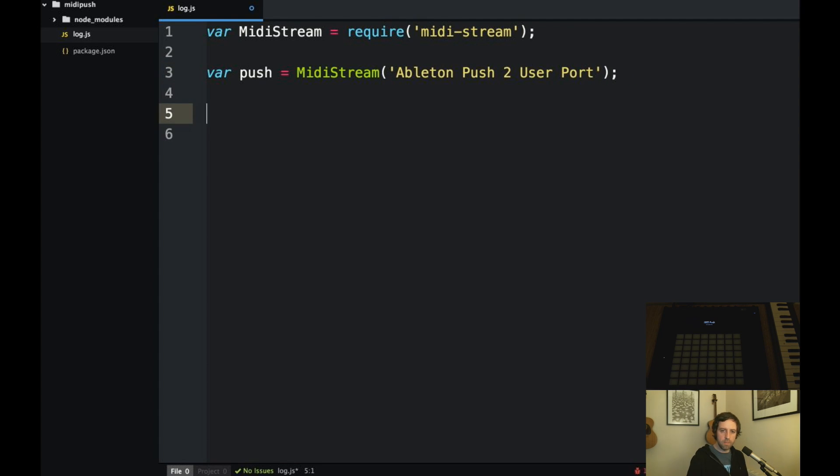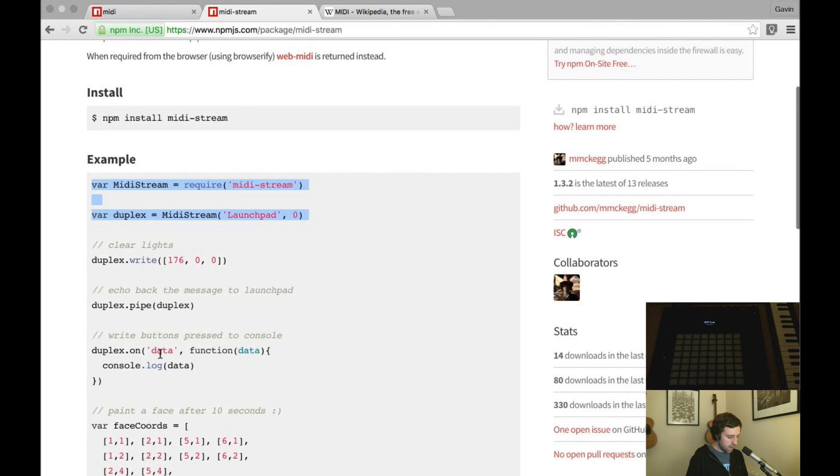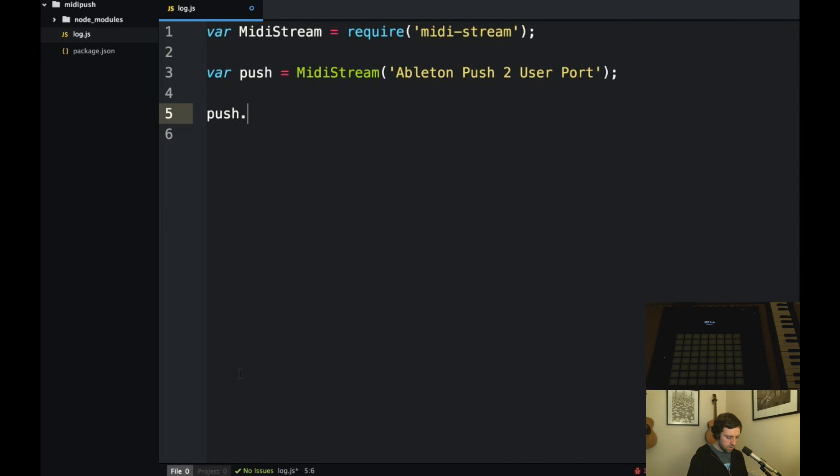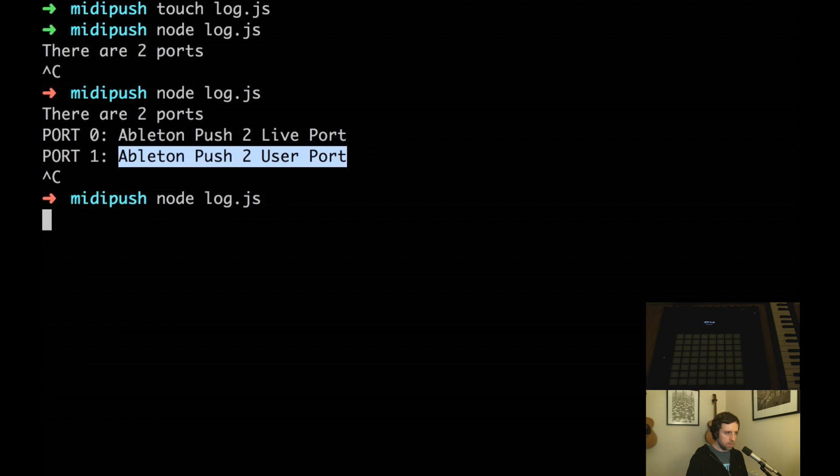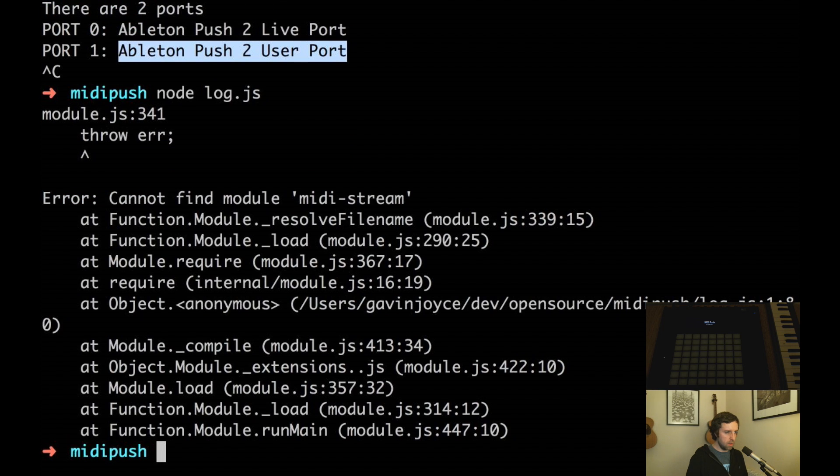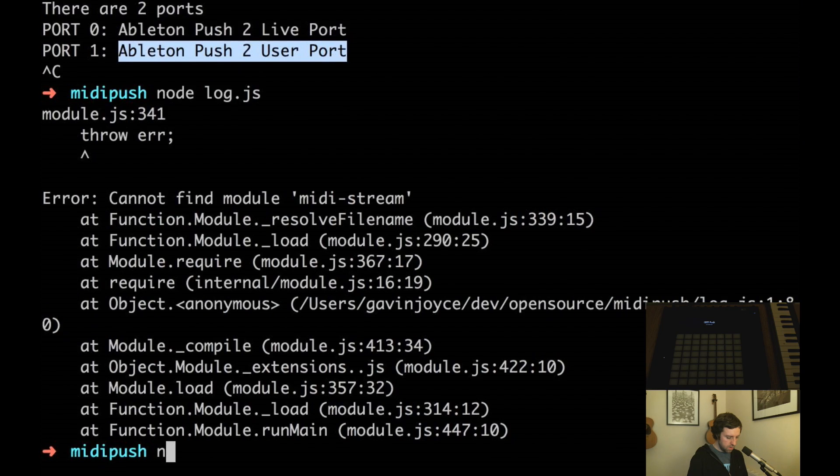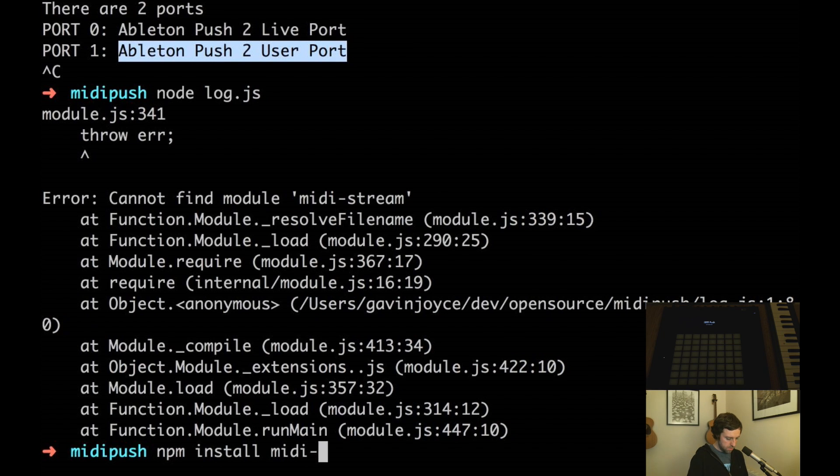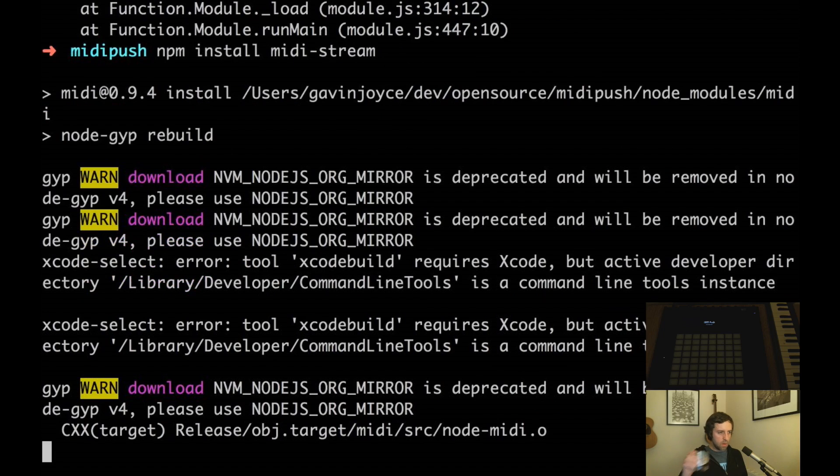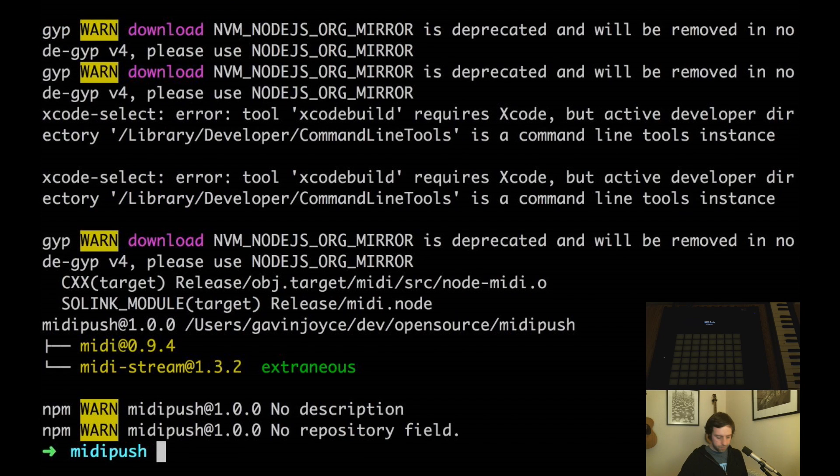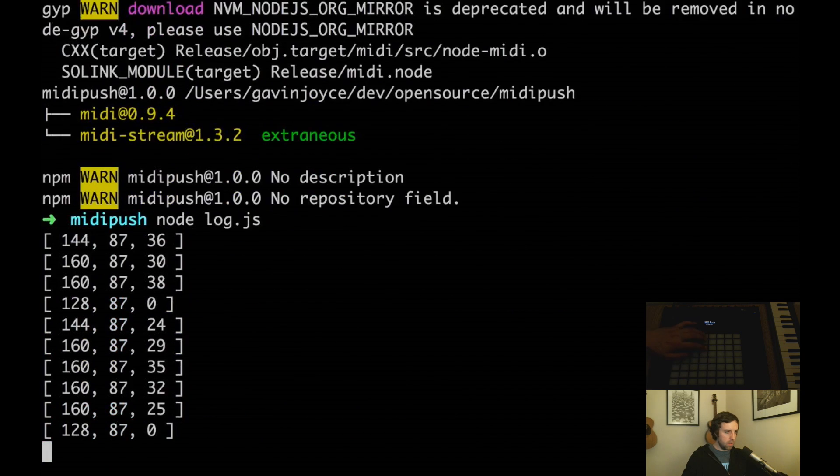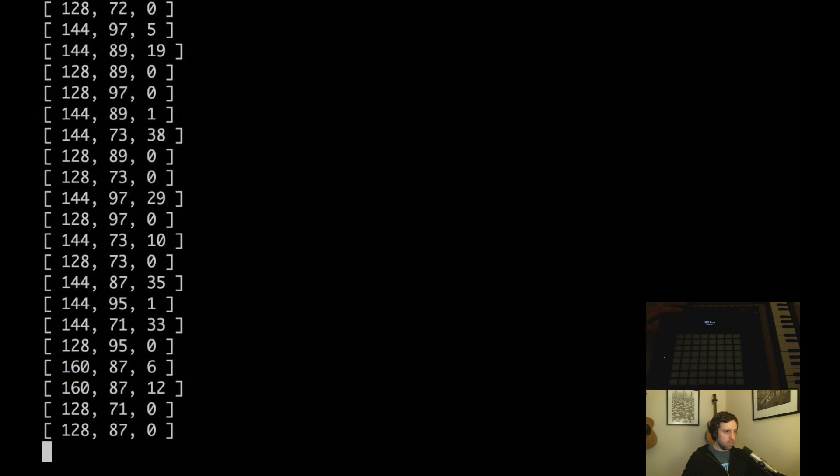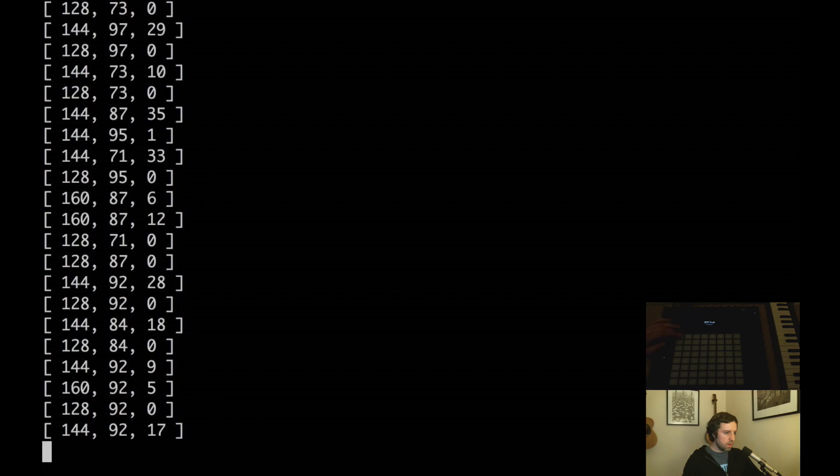So we can go push.on data, we can log it out. So let's just do that. So on data I'm gonna just send it to console.log. So if this works we should be able to run this. Okay of course I have not yet installed this package. midi-stream. Okay, so now if I press some buttons you can see that's actually giving us some output.